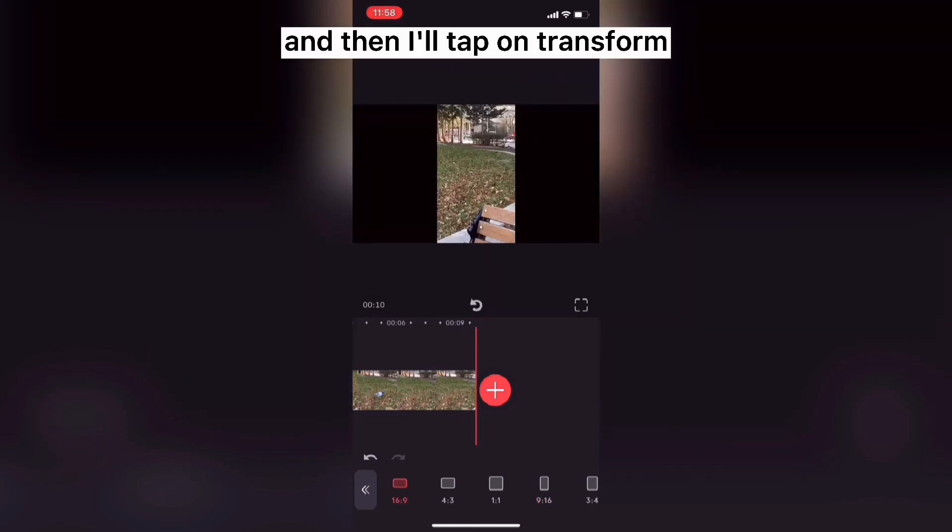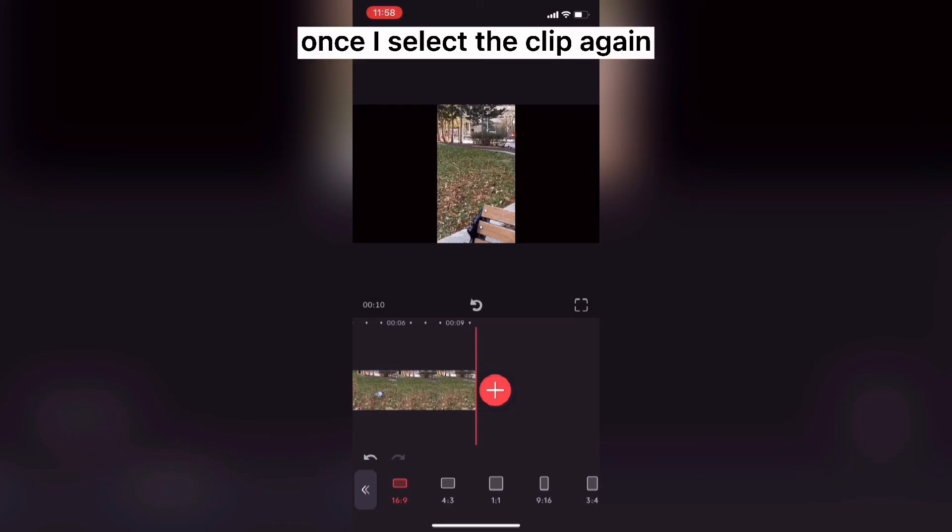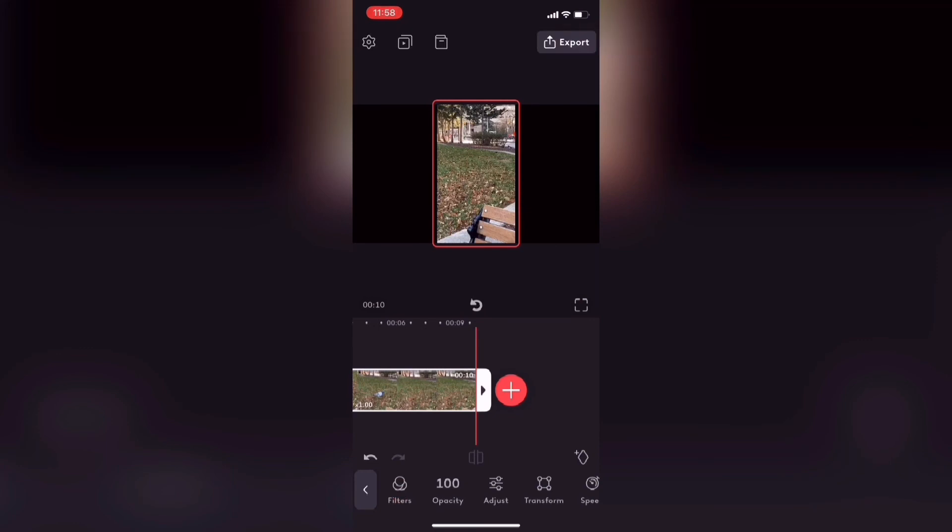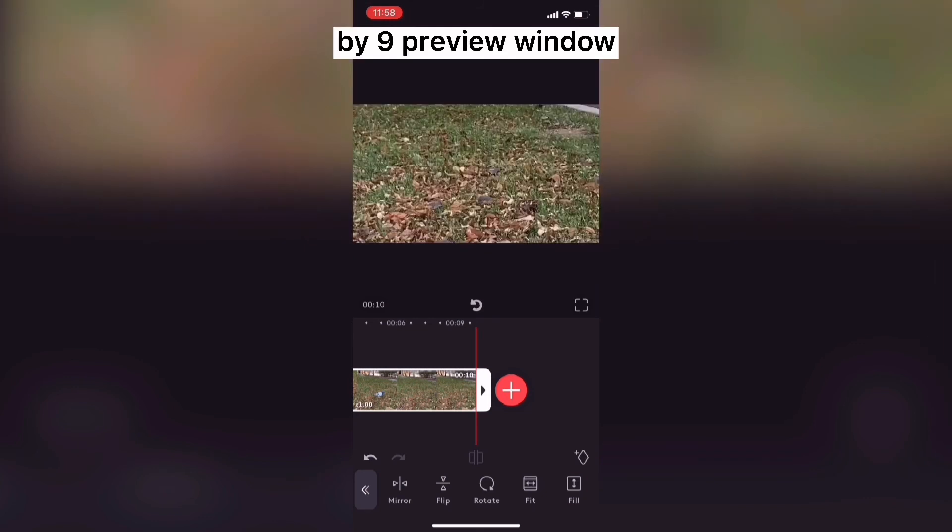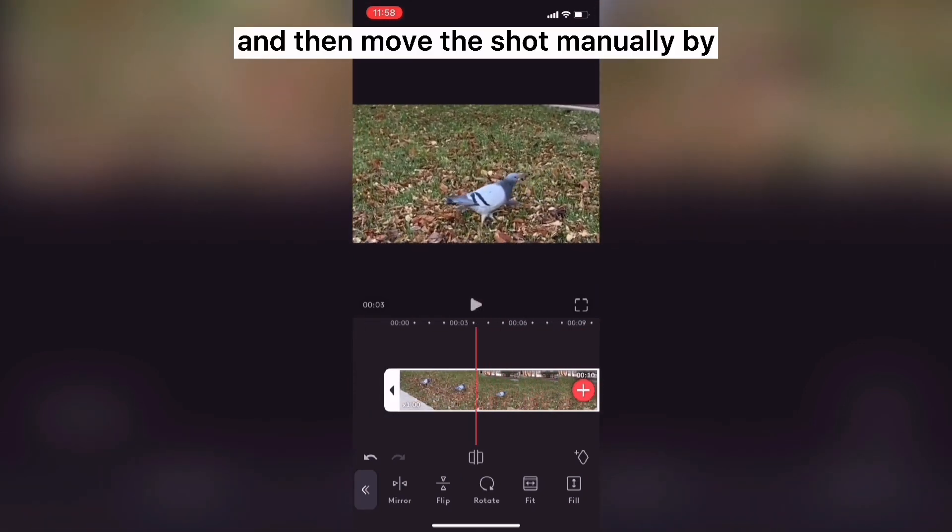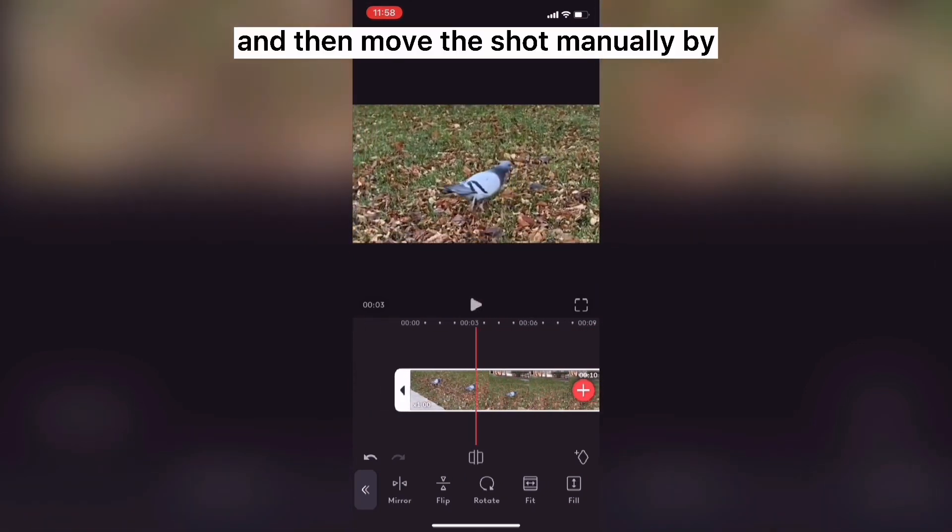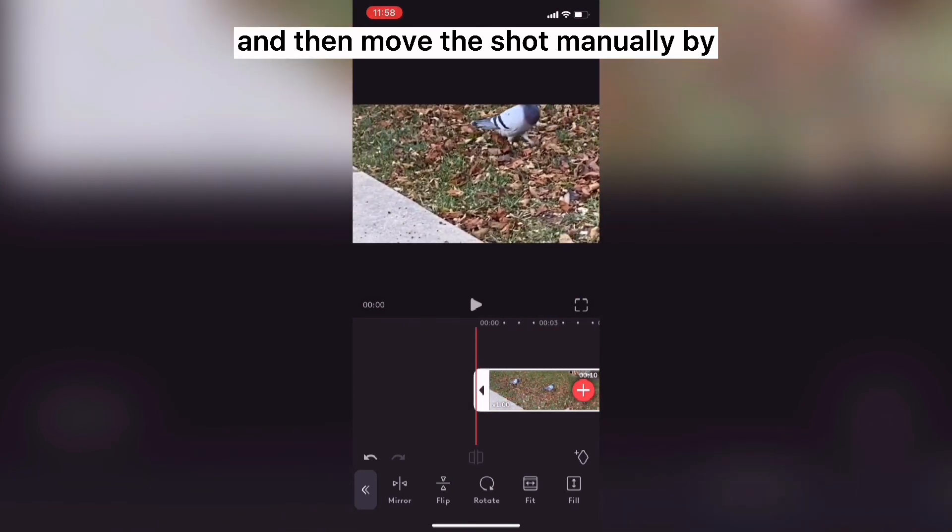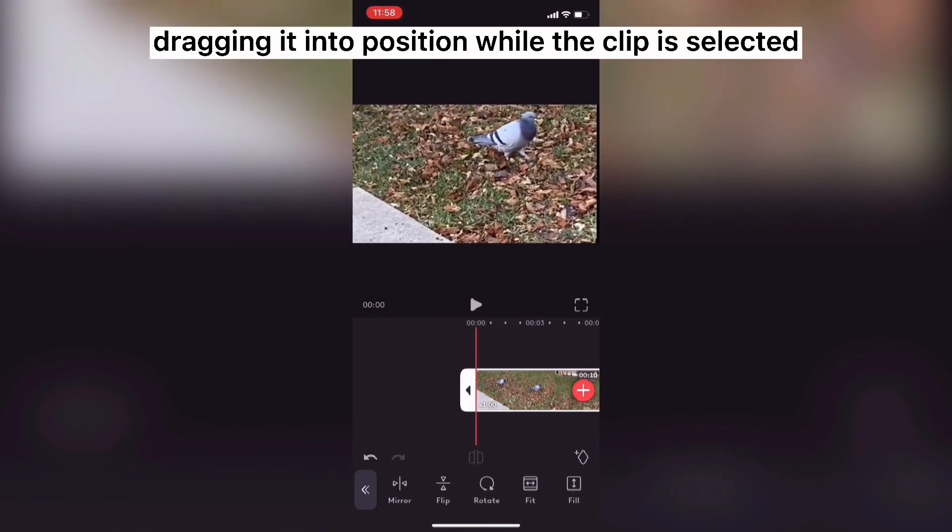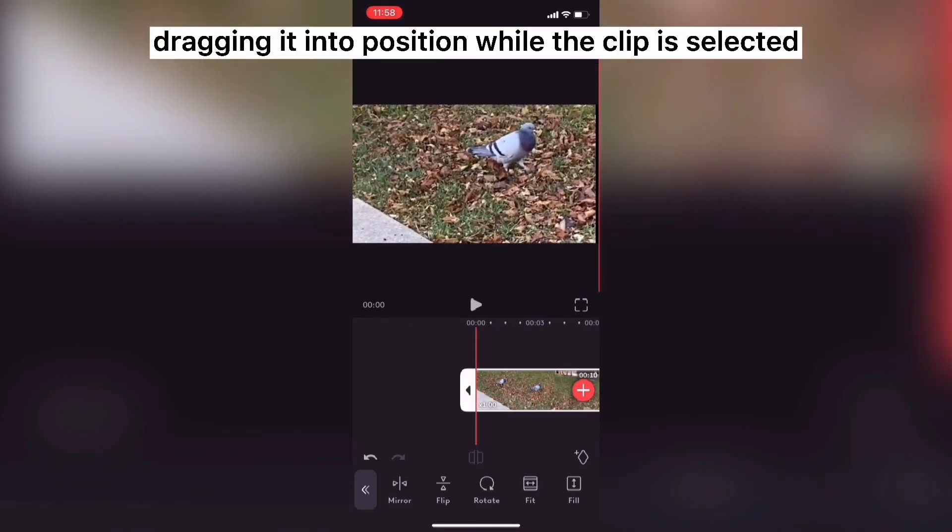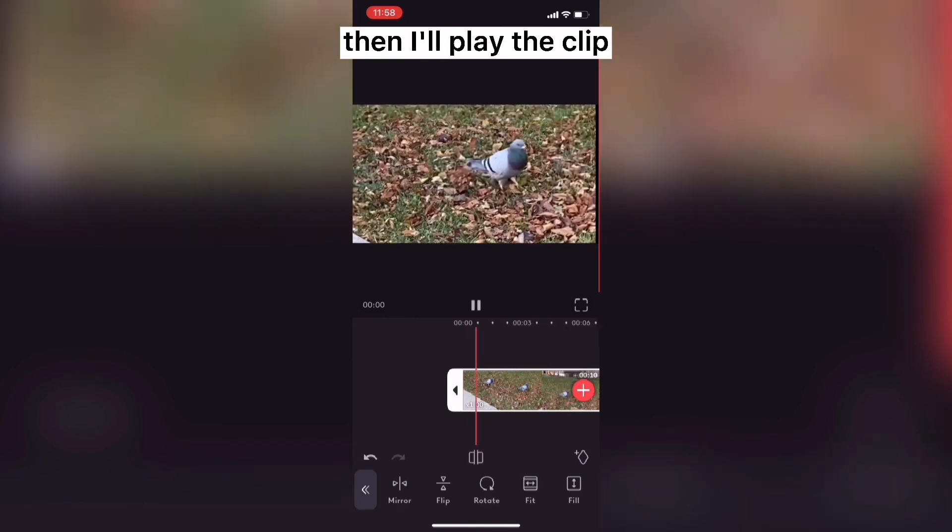Then I'll tap on transform. Once I select the clip again, I want this clip to take up the entire 16x9 preview window so I'll tap on fill and then move the shot manually by dragging it into position while the clip is selected so the pigeon is in the center of the screen.